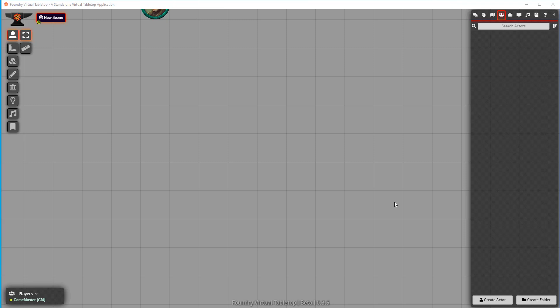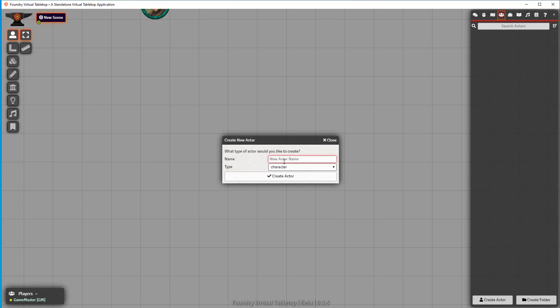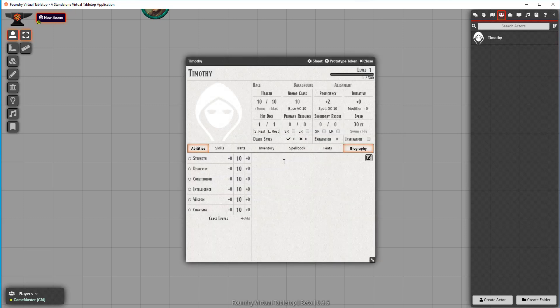Hi! Today I want to introduce the VTTA Tokenizer, an in-game token editor for Foundry VTT. Let's go straight ahead by creating an actor. Let's call him Timothy the Feezy Ranger. Right now he has the misery man as an avatar image and we intend to change it, because like that, Timothy doesn't look very intimidating.